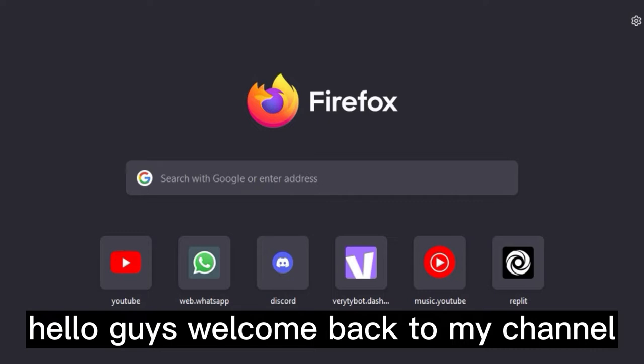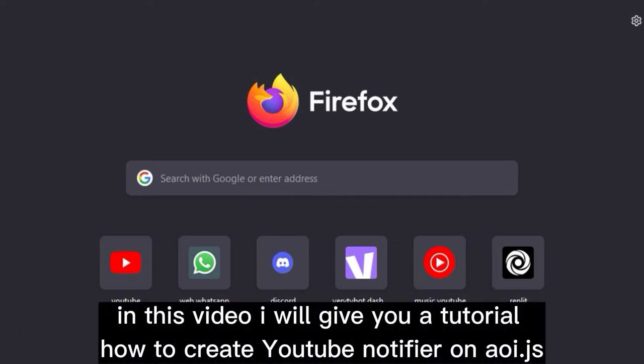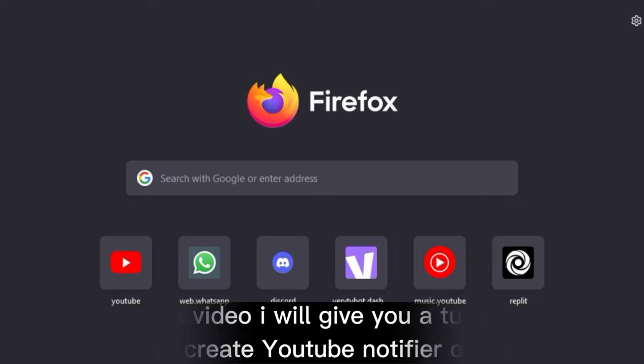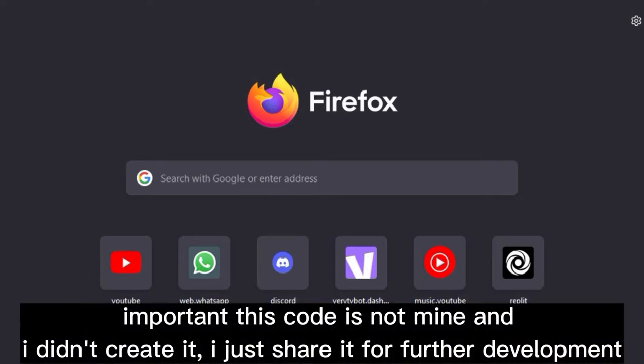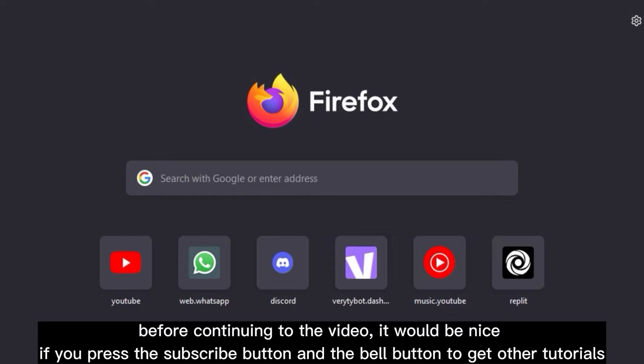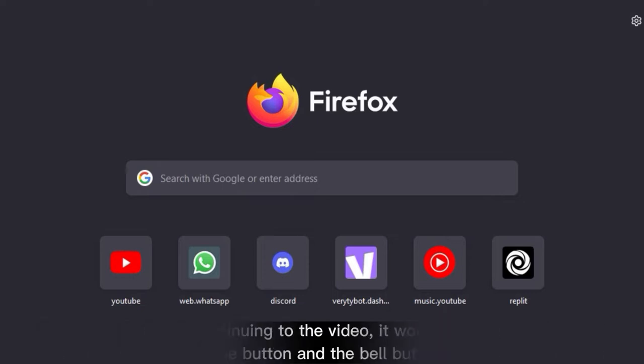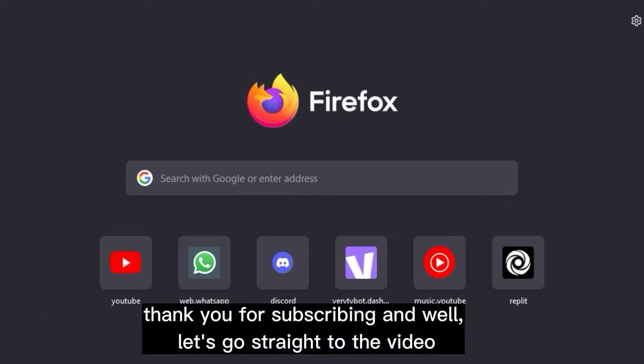Hello guys, welcome back to my channel. In this video I will give you a tutorial on how to create a YouTube notifier on ArmyJS. Important: this code is not mine and I didn't create it, I just share it for further development. Before continuing to the video, it would be nice if you press the subscribe button and the bell button to get other tutorials. Thank you for subscribing.